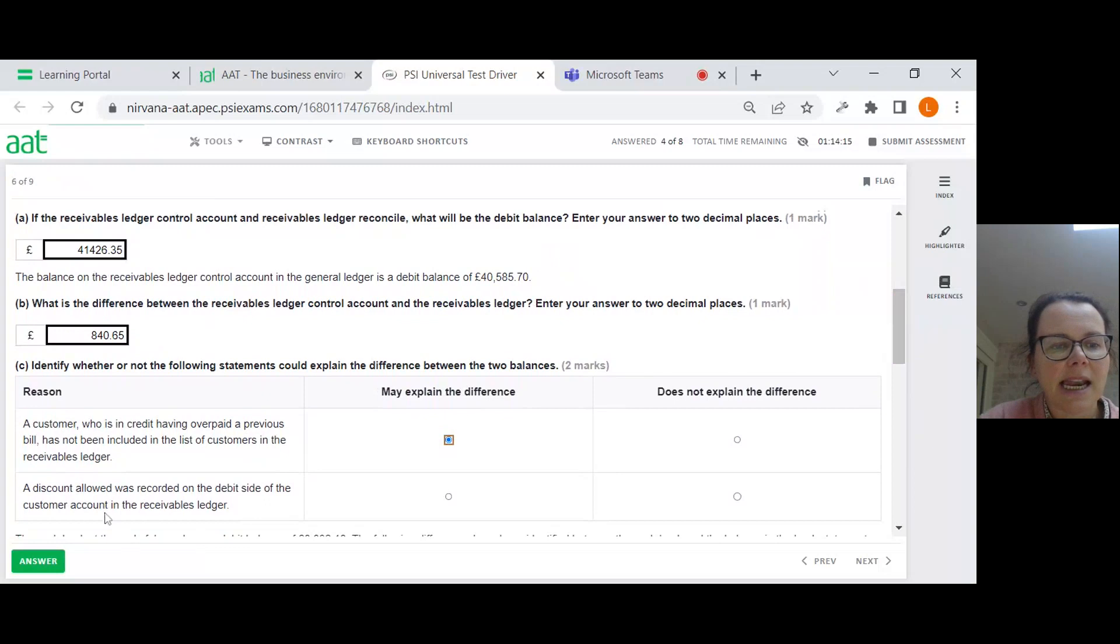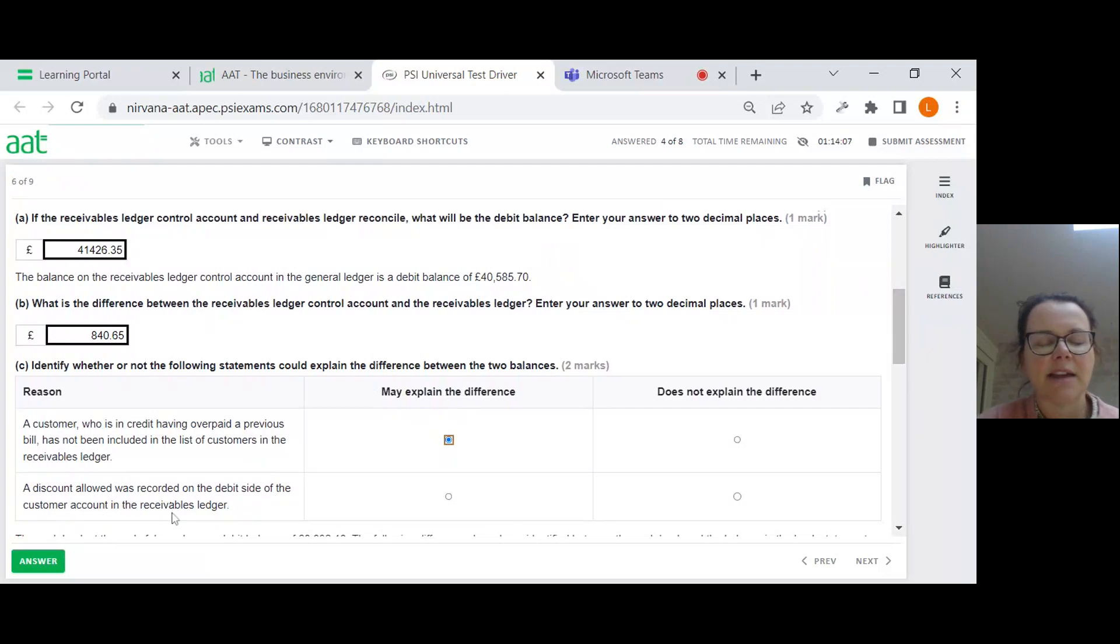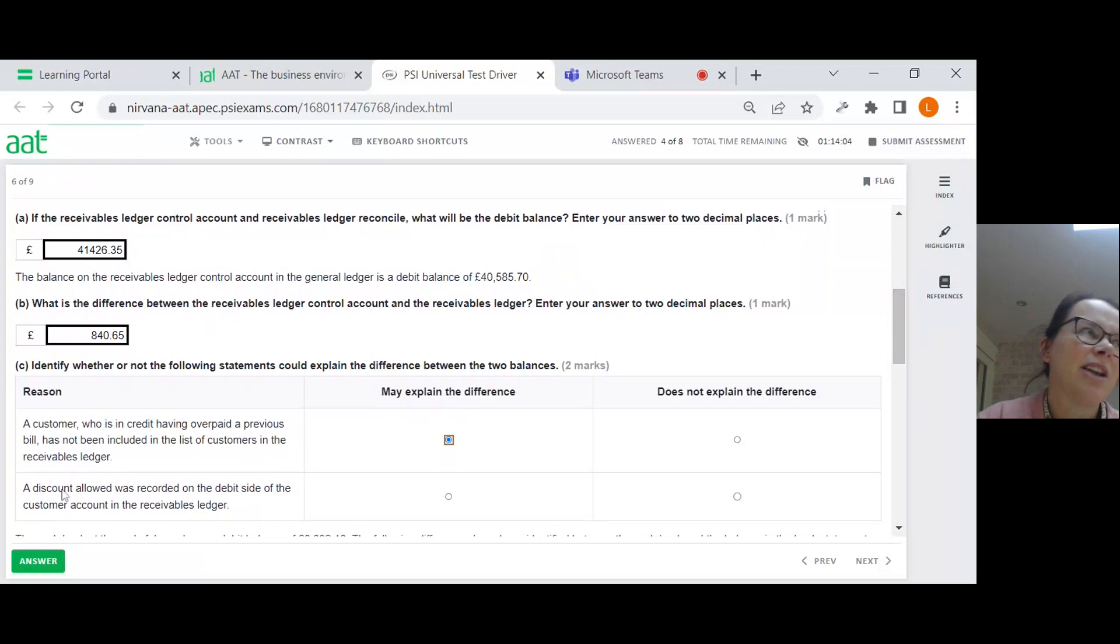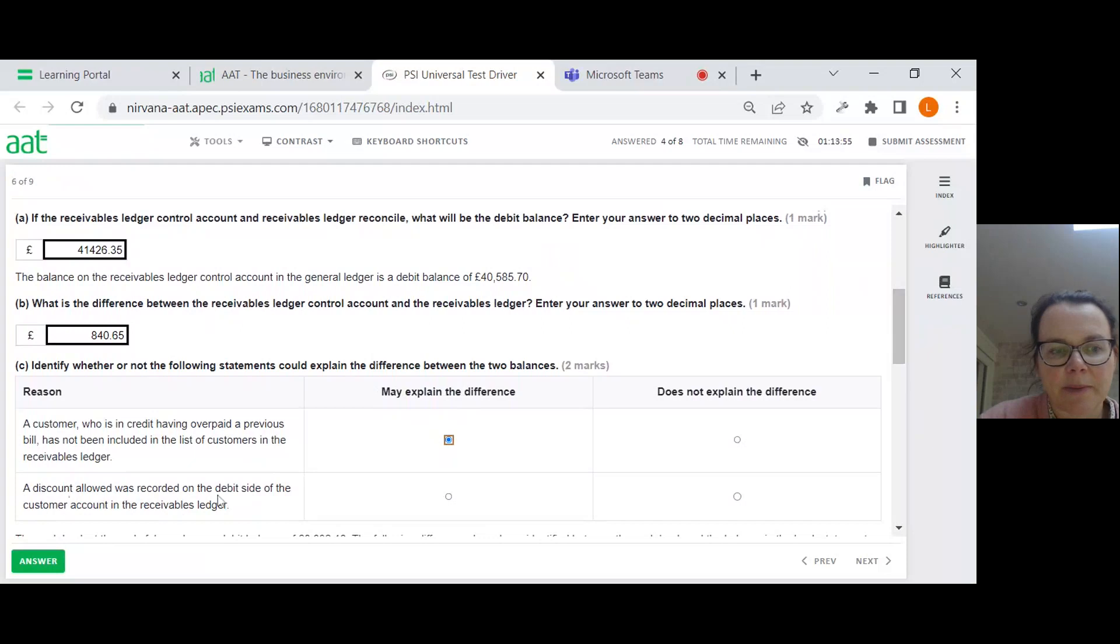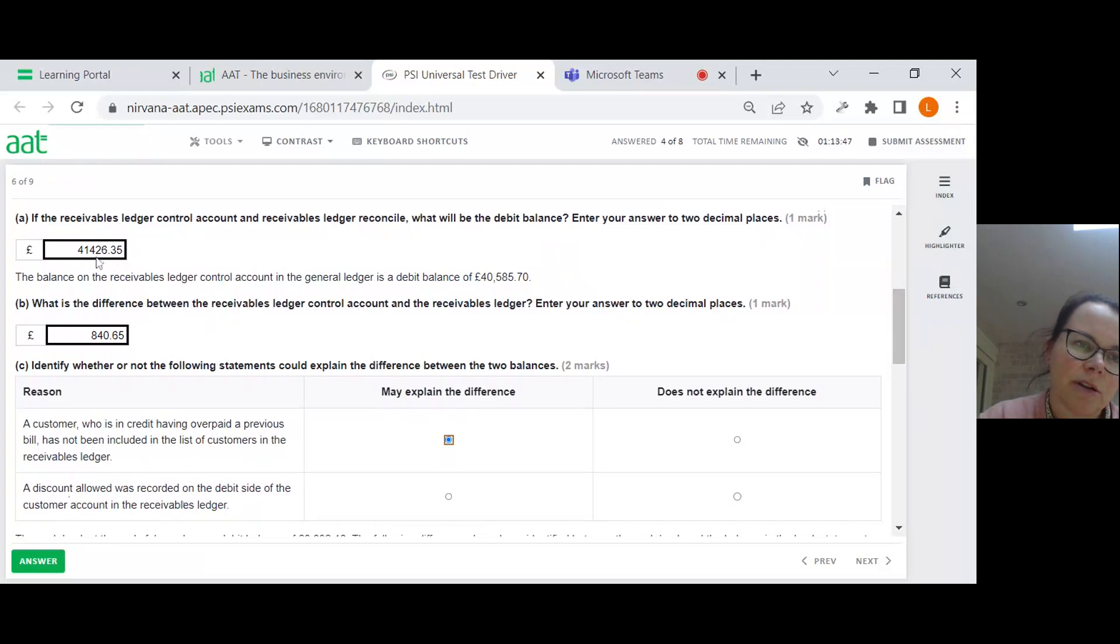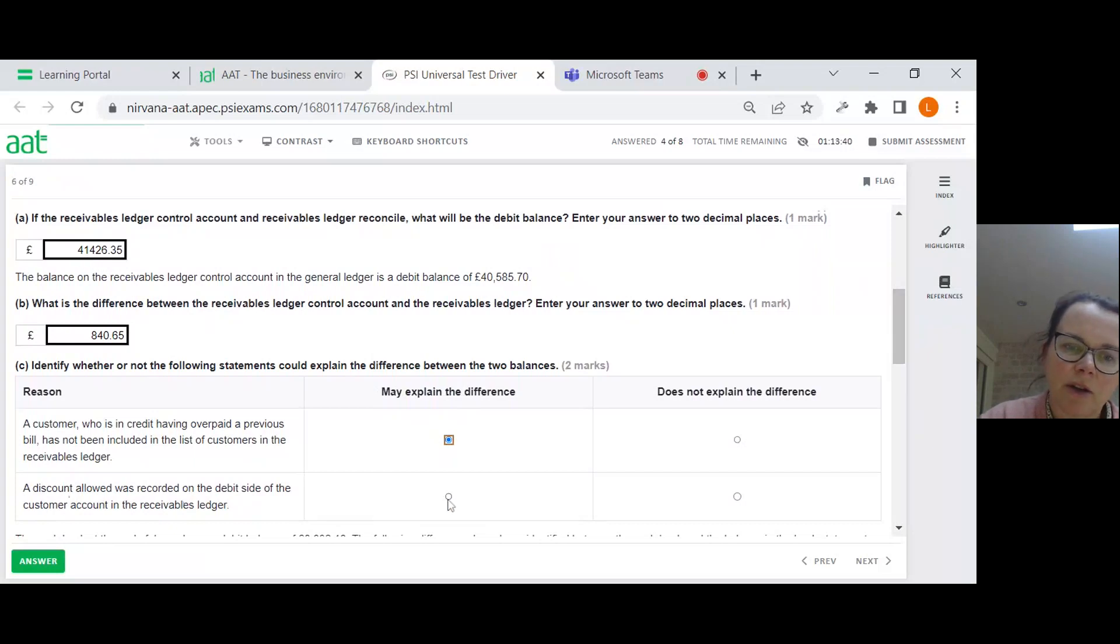A customer who is in credit having overpaid a previous bill has not been included in the list of customers in the receivables ledger. So if someone was in credit, but we've forgotten about them, we would have subtracted from this, which would have brought this number more in line with what's in the RLCA. So yes, that could explain the difference.